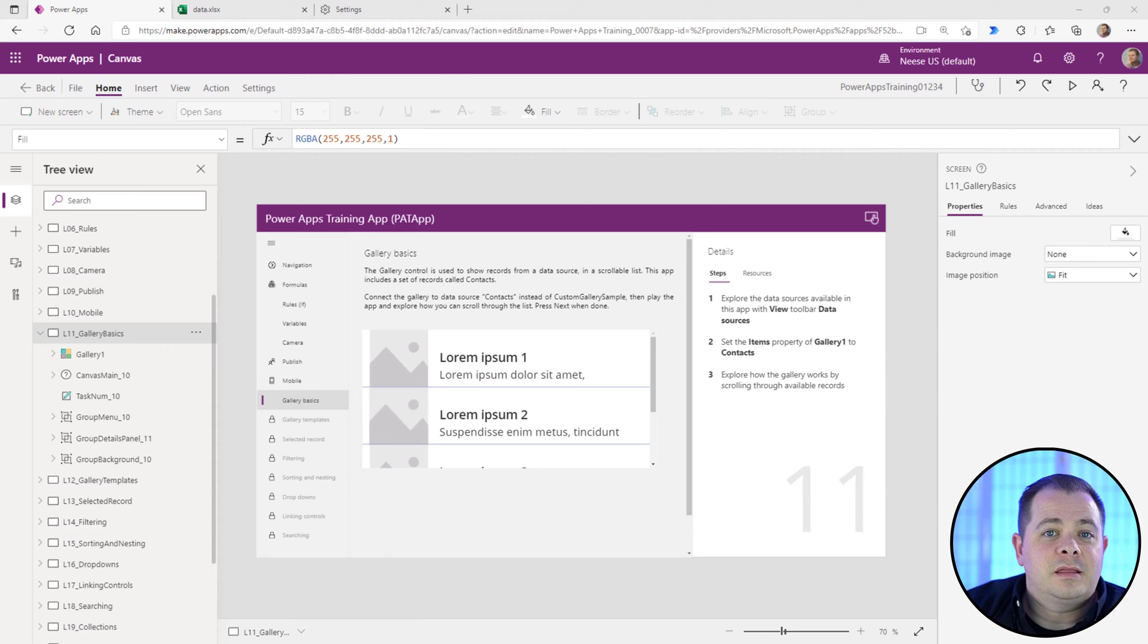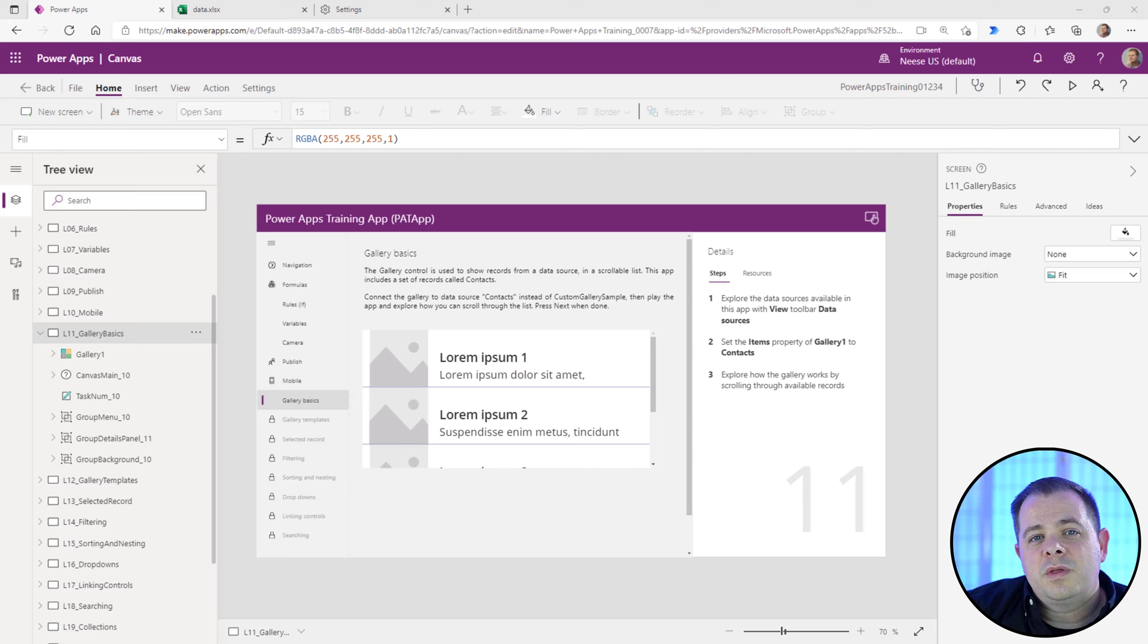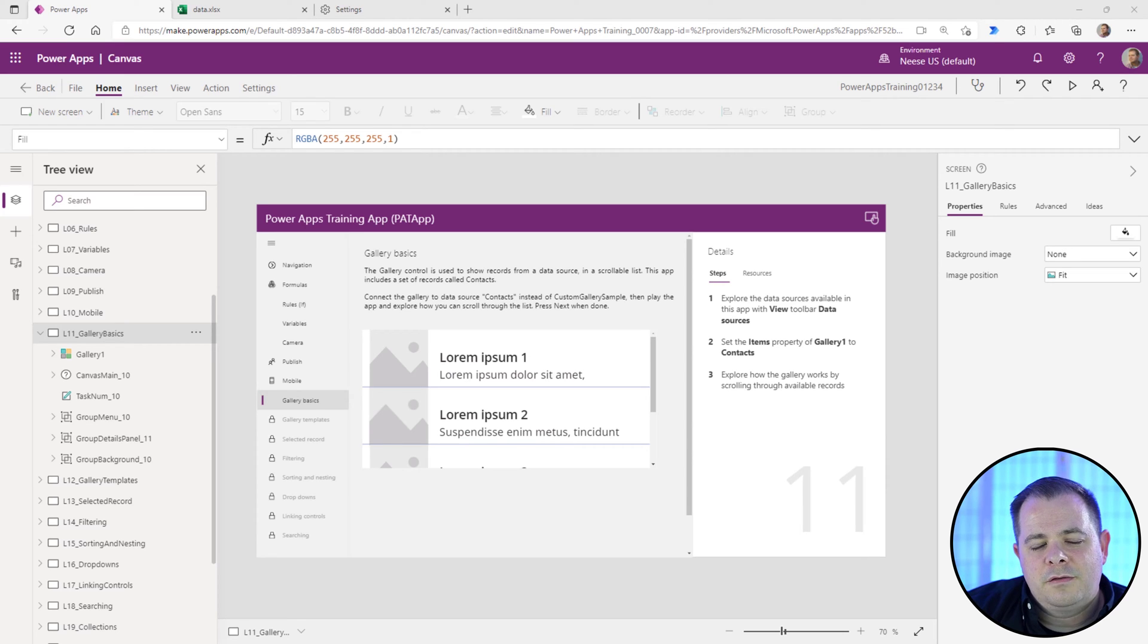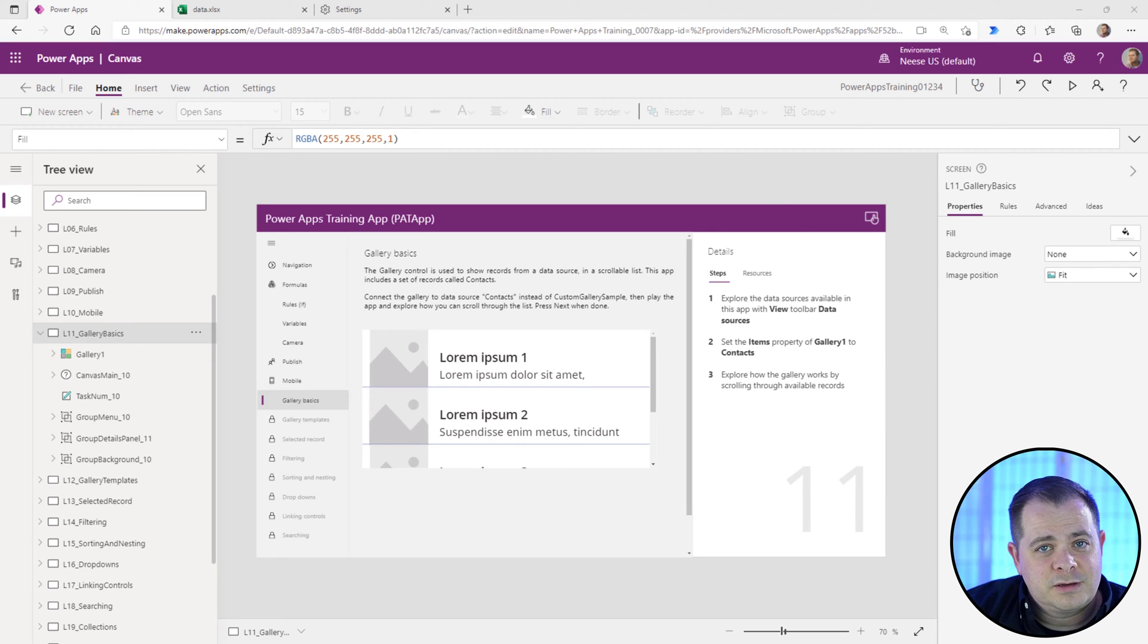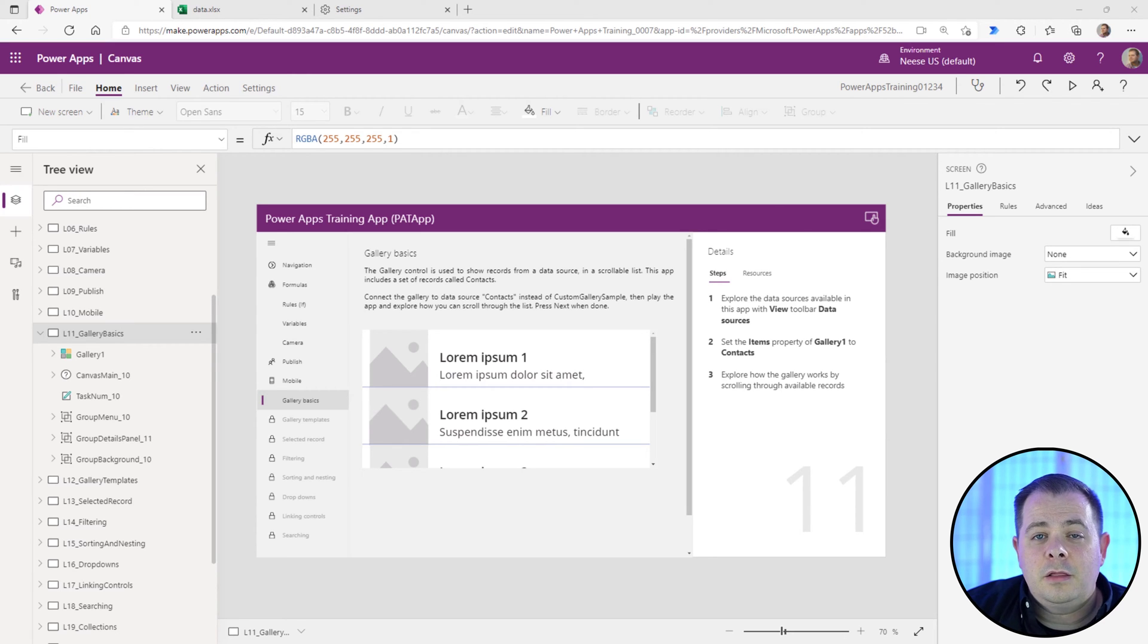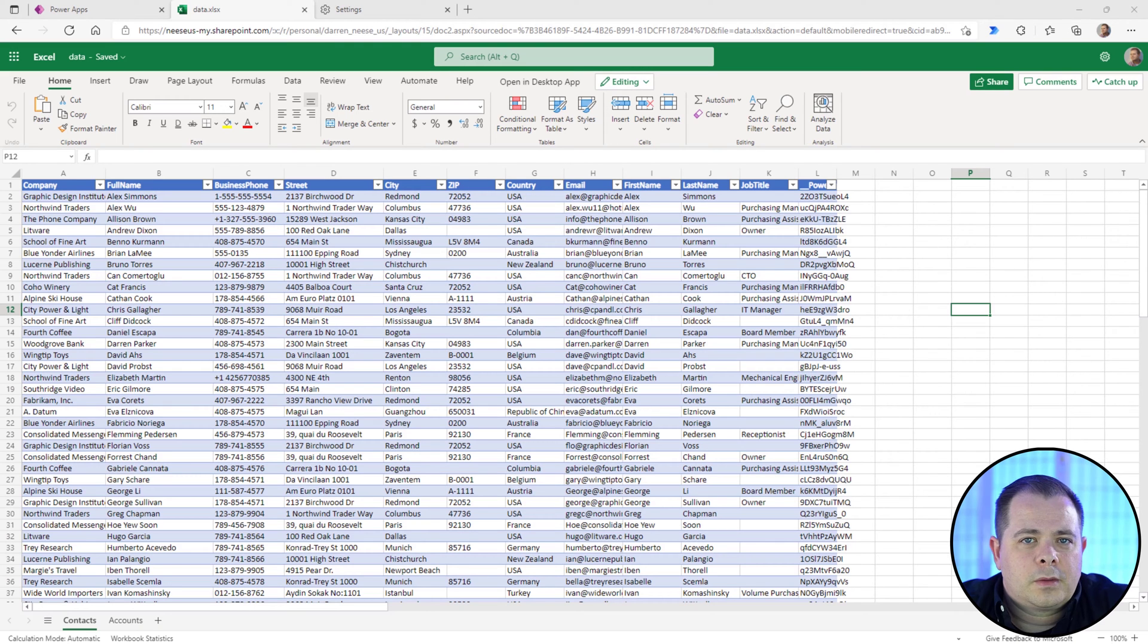So within your online storage, like OneDrive, there's a folder called Power Apps and within that folder, there's another folder called Templates. And you'll find another folder for the project. If you go in there, you'll see the Excel spreadsheet. Let's go there now.